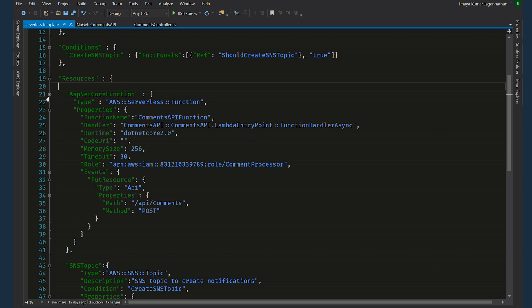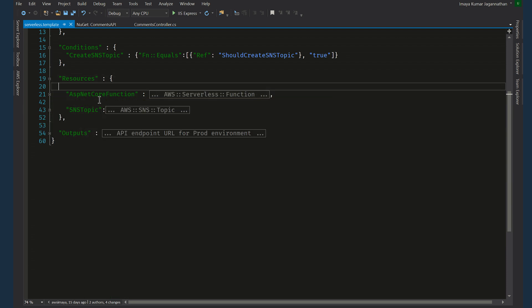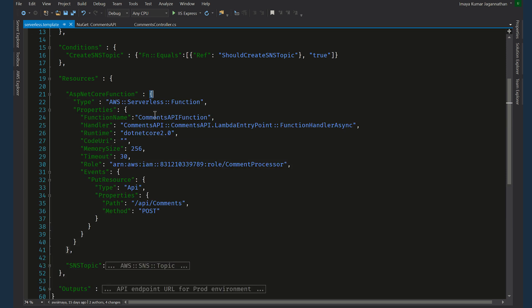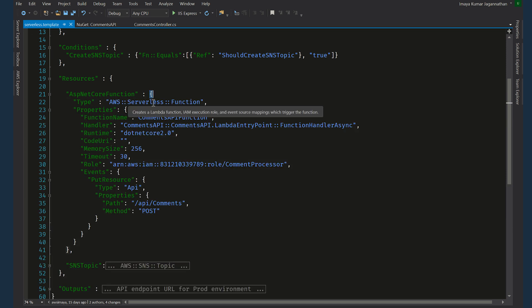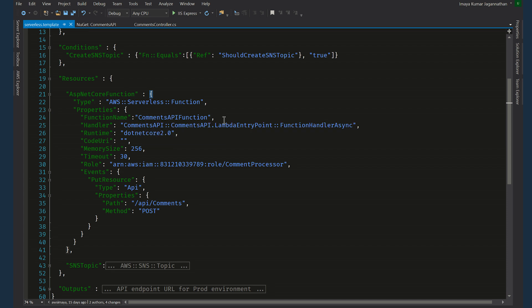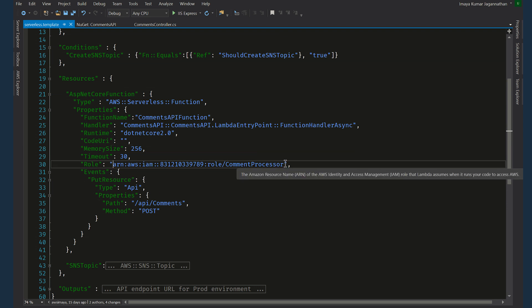And under resources, we are creating two resources. One is the function itself which is a lambda function. And we are saying this is a serverless, AWS serverless function. And we are mentioning what the handler is. And we are giving the runtime type. And these are all default values. I have not changed anything. The memory size and timeout.